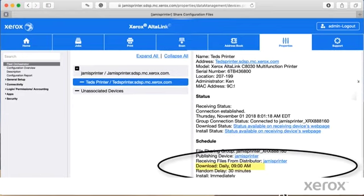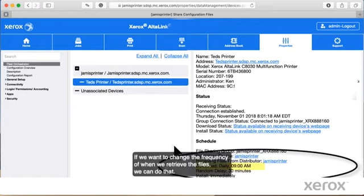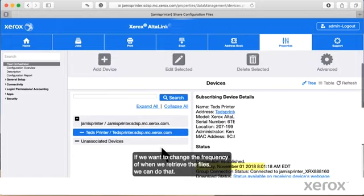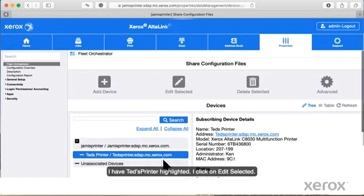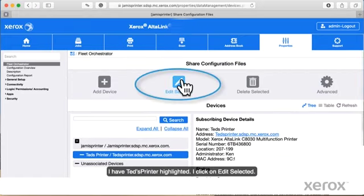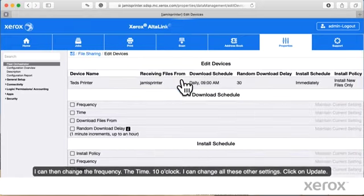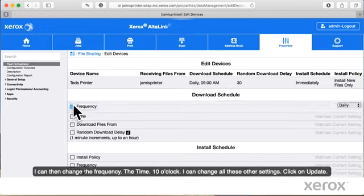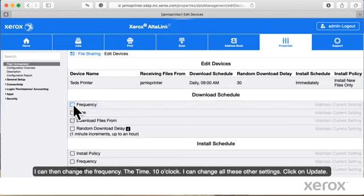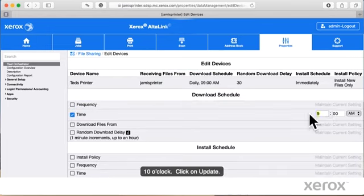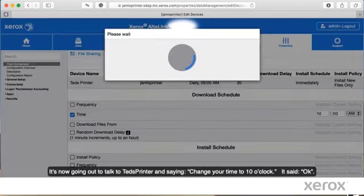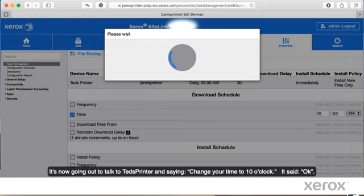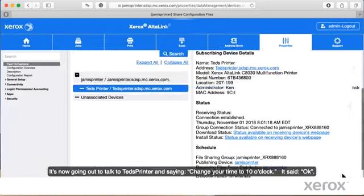If we wanted to change the frequency of when we retrieve the files, we can do that. So I have Ted's printer highlighted. I click on Edit Selected. I can then change the frequency, the time, 10 o'clock. Click on Update. It's now going out to talk to Ted's printer and saying change your time to 10am. It said OK.